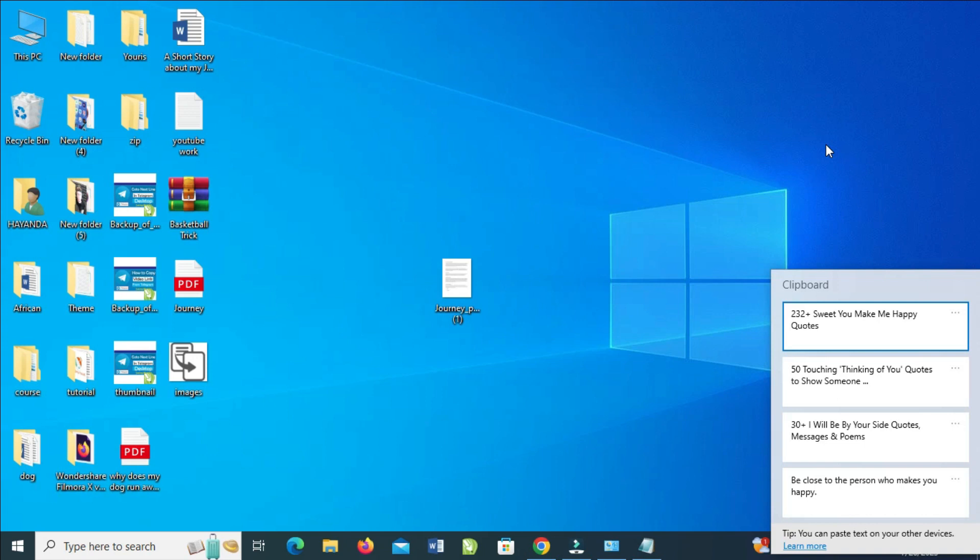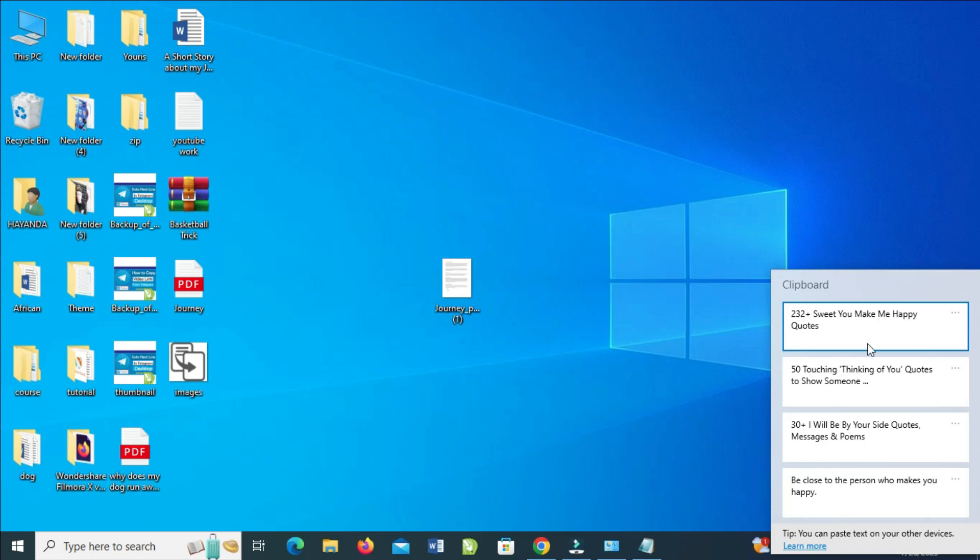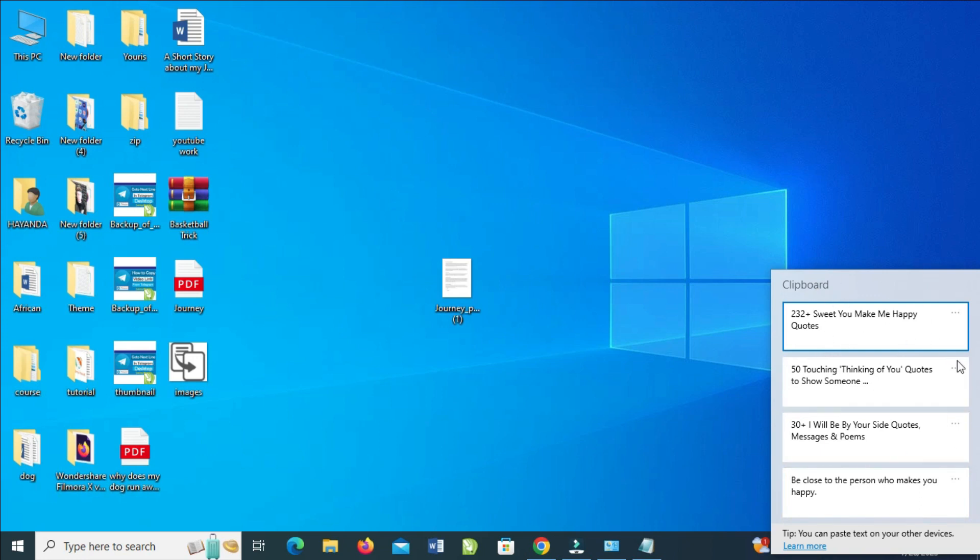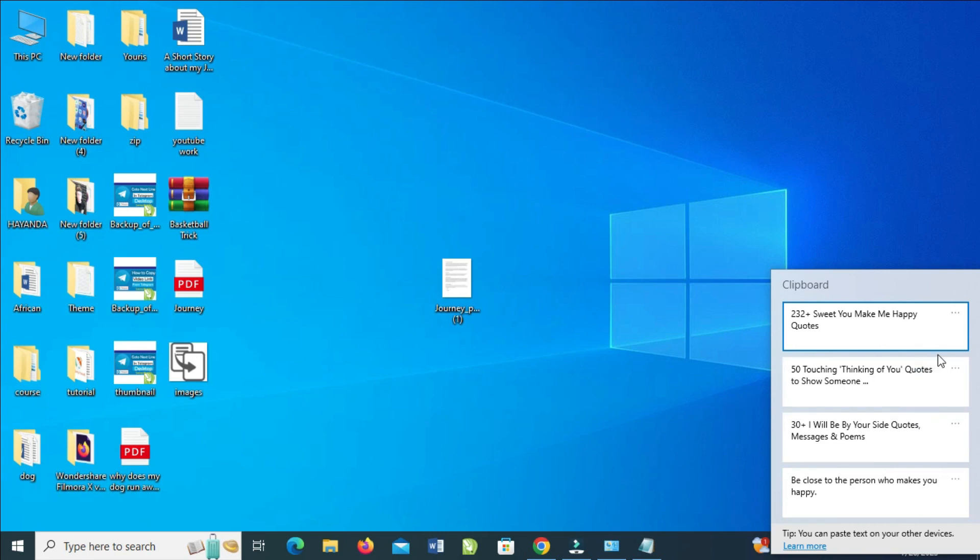This will bring out the clipboard. As you can see, here's clipboard, so you will see all what you've copied. But if you have not turned it on, you won't see this clipboard and all what you have copied right there. When done, to delete any of this, what you have to do is just click on the dot icon in front of it.